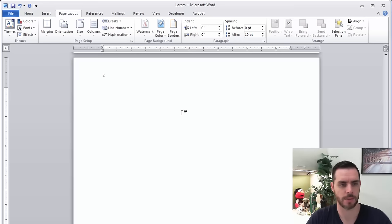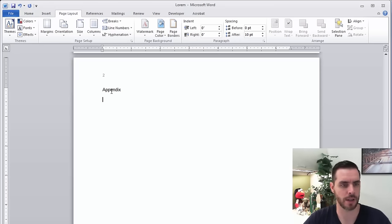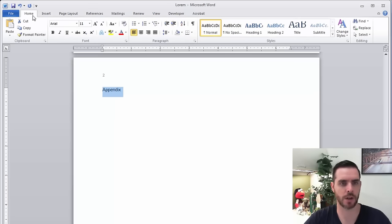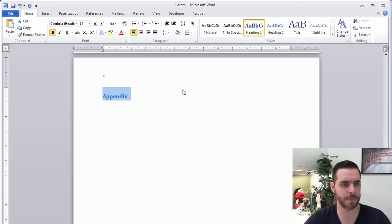And maybe we'll call this appendix, press return, and then we'll highlight that, click on the home tab and give it a style heading one maybe, and that's okay.